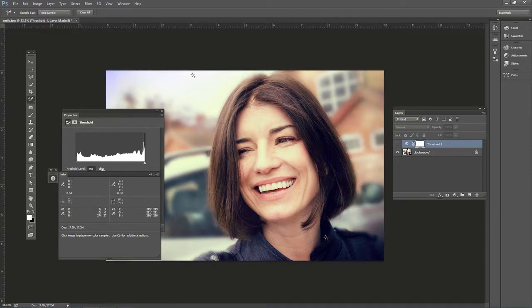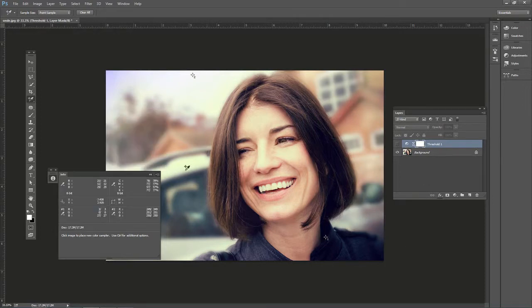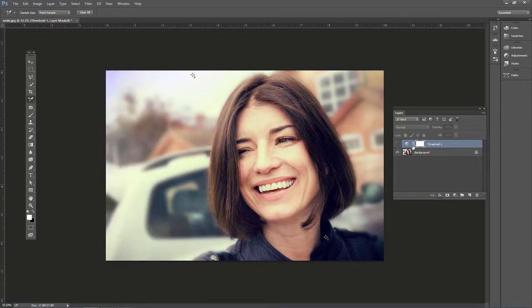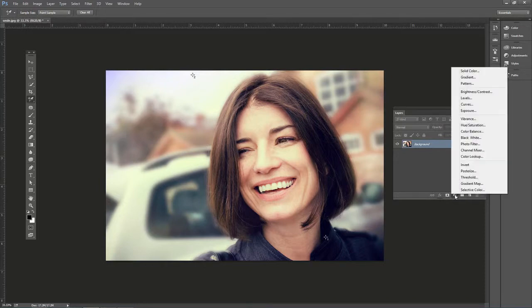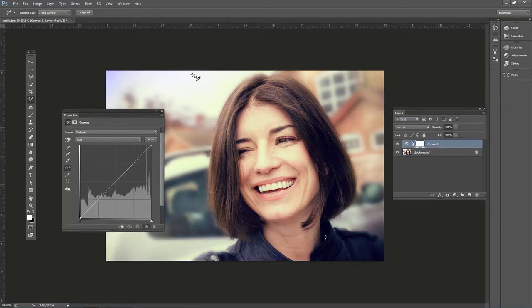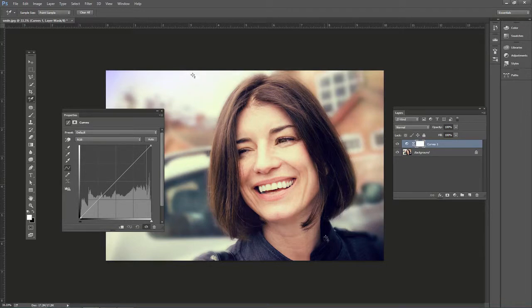So we don't need this adjustment layer anymore that we have up here. So click and drag that. And now let's add another adjustment layer and let's go to curves. All right. We still have our color sampler points.